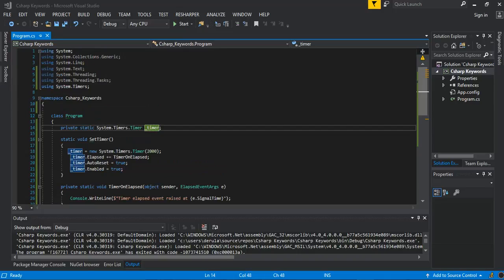Welcome back. In this part we will look at System.Timers.Timer. The System.Net.Timer component is a server-based timer that raises an elapsed event in the application after a number of milliseconds in the interval property has elapsed. You can configure the timer object to raise the event just once or repeatedly using the AutoReset property.